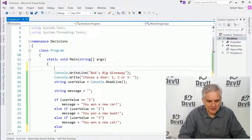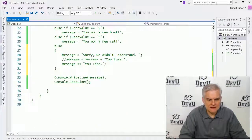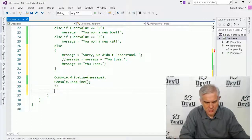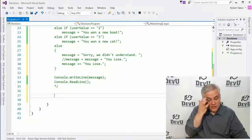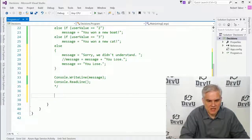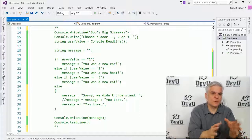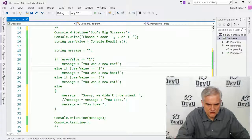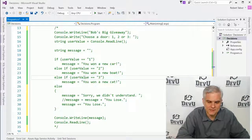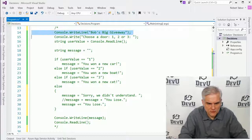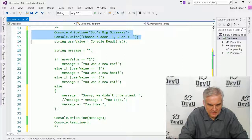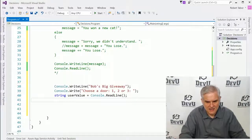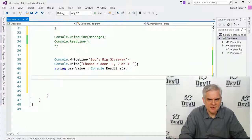Let's talk about another style of decision statement — an operator called the conditional operator. This works well if you have an if/else kind of scenario and you don't have multiple items to evaluate like we did here. I'm going to copy some code from lines 14 through 16 and paste them down below.